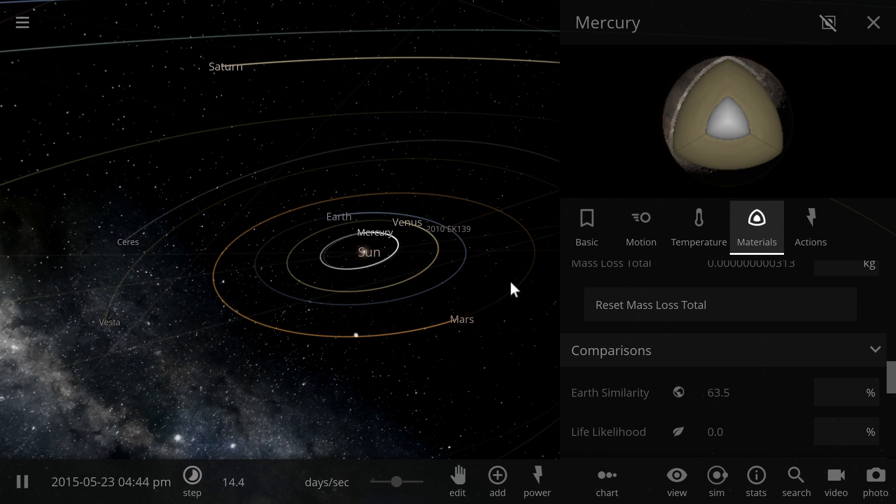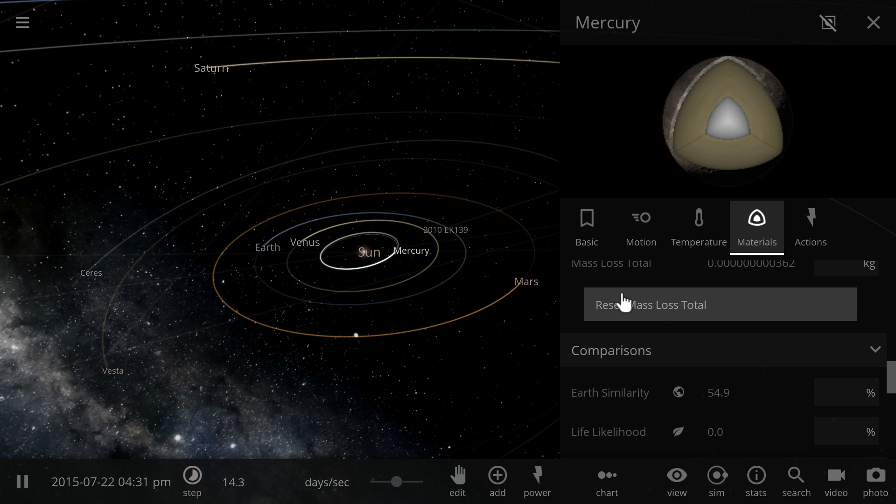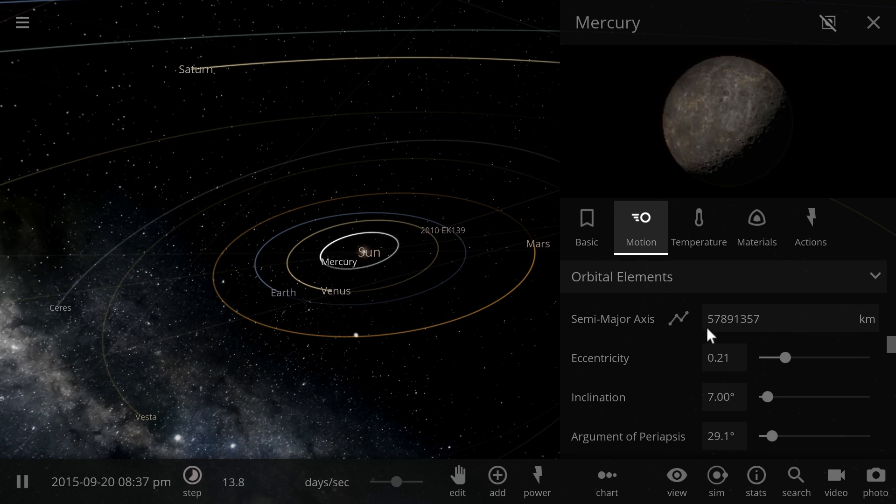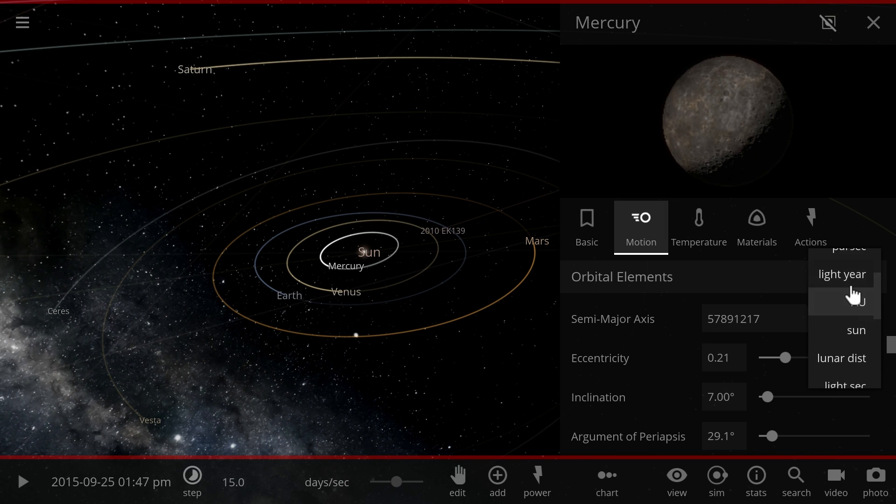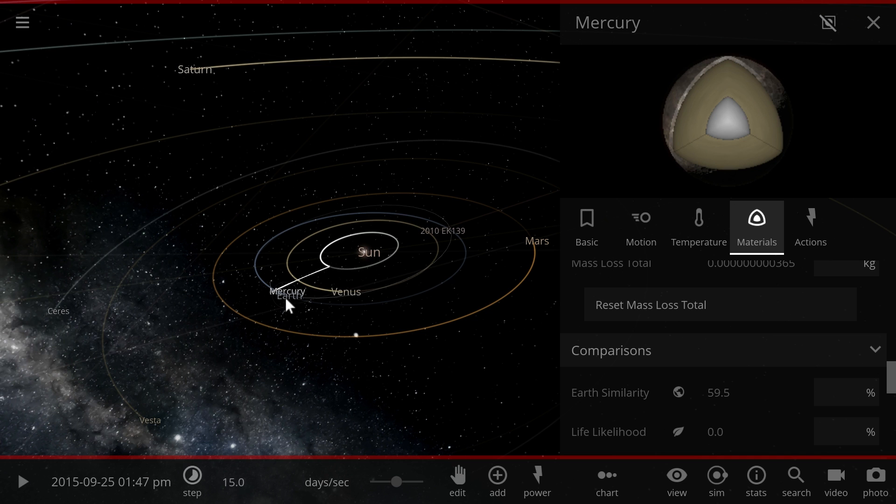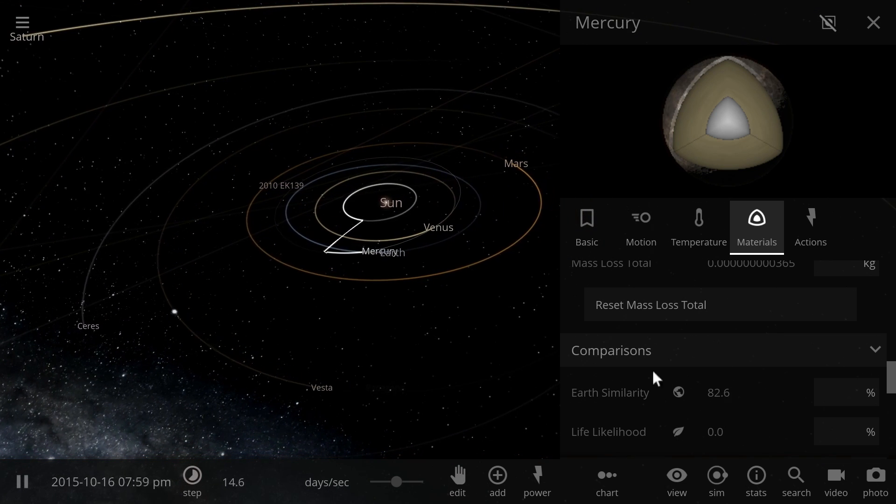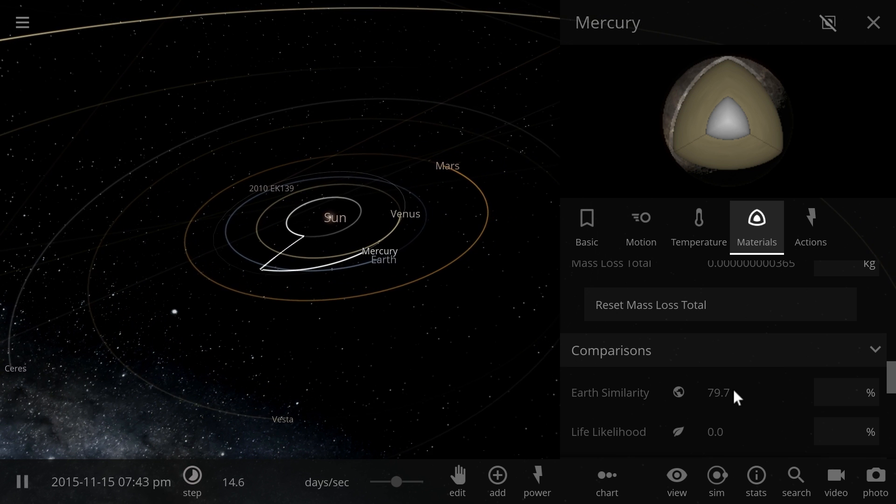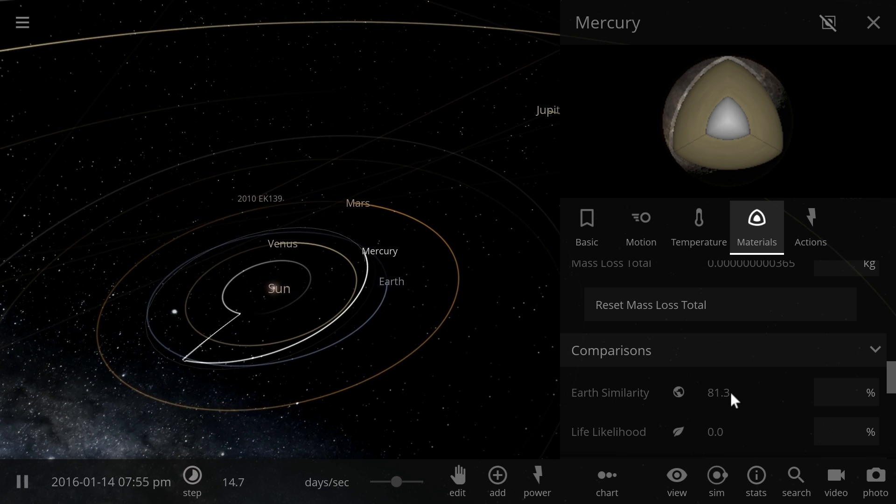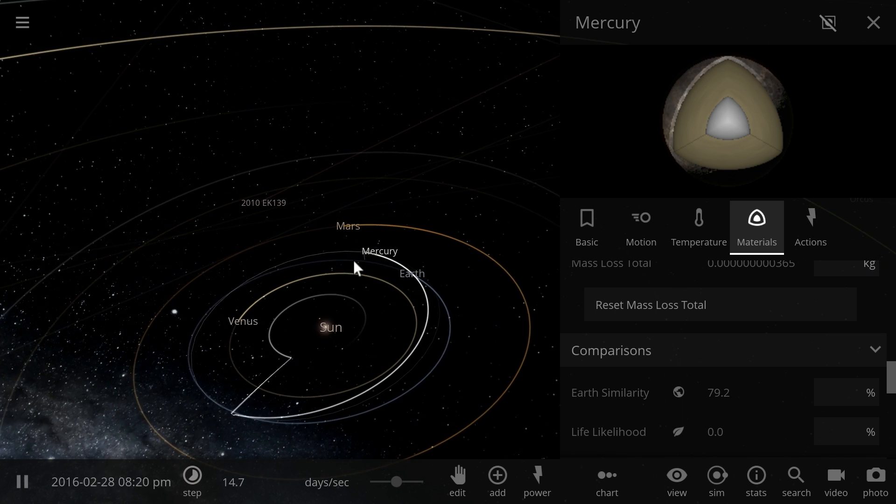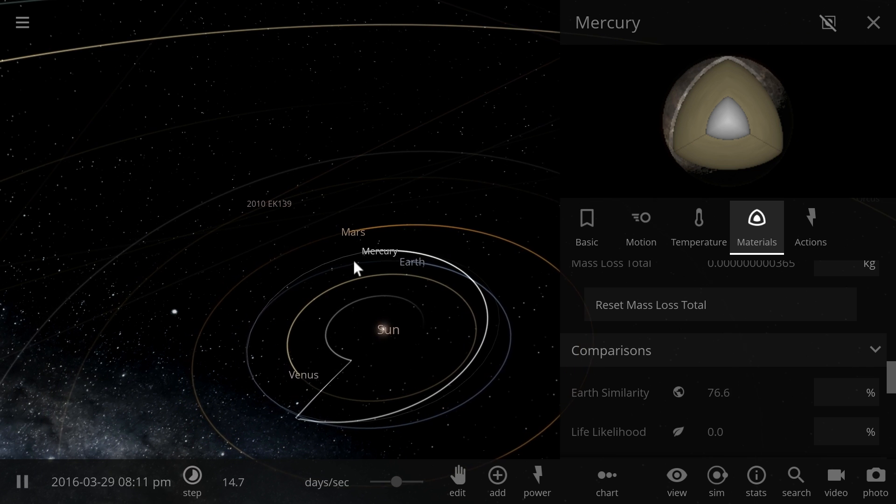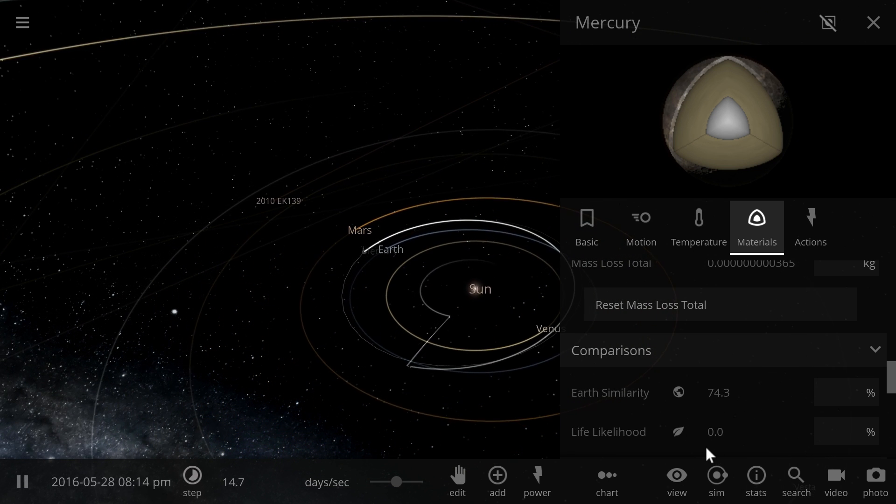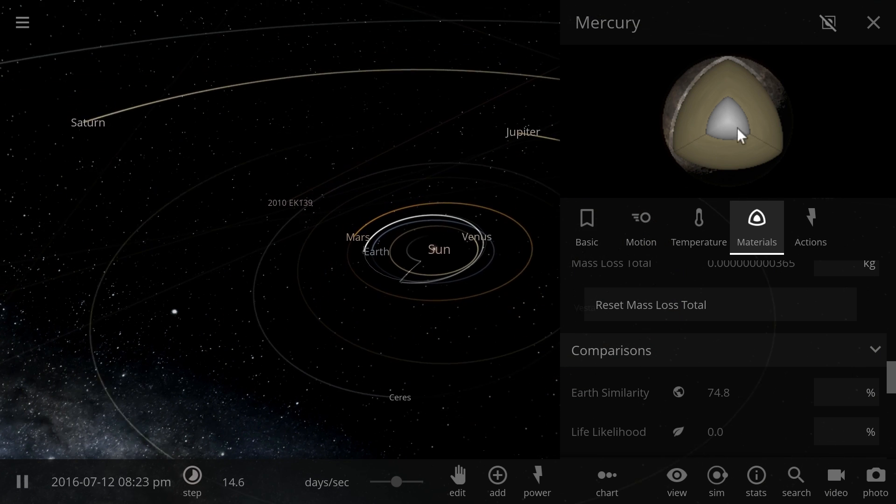Really the only thing that makes Mercury not similar to Earth is the fact that it's so hot. So if we were to actually move Mercury to the outskirts of our solar system at a distance of approximately one astronomical unit, the similarity to Earth would actually jump to about 80% suddenly, and that's because suddenly the temperature is not as bad as it used to be. Temperature here plays a pretty big role of making something similar to Earth. The likelihood of life is still zero and that's because there's still no atmosphere.